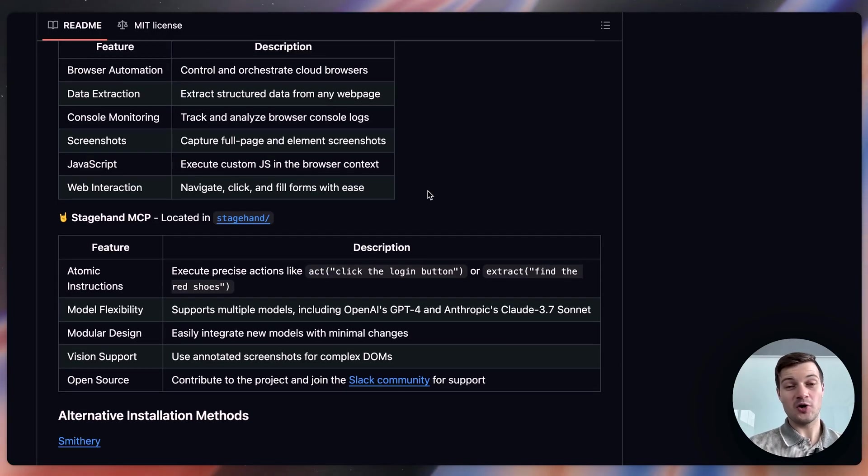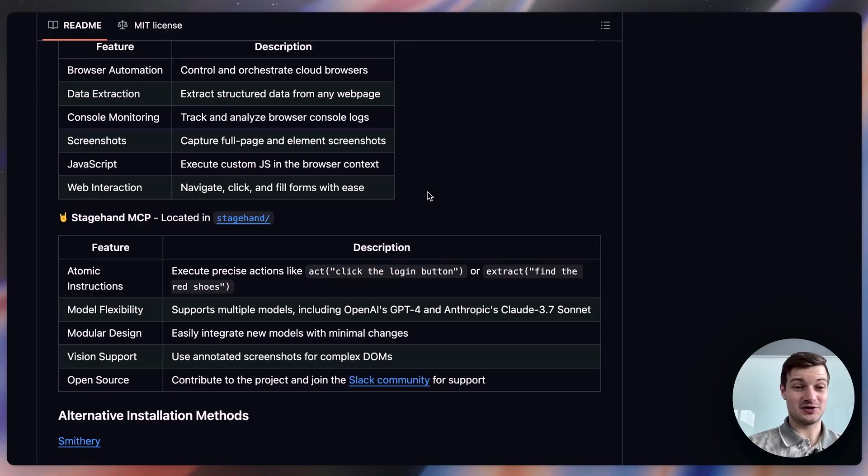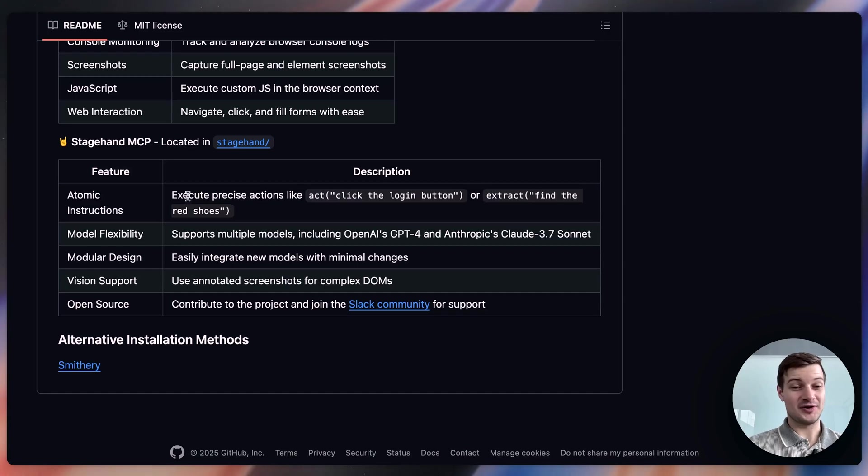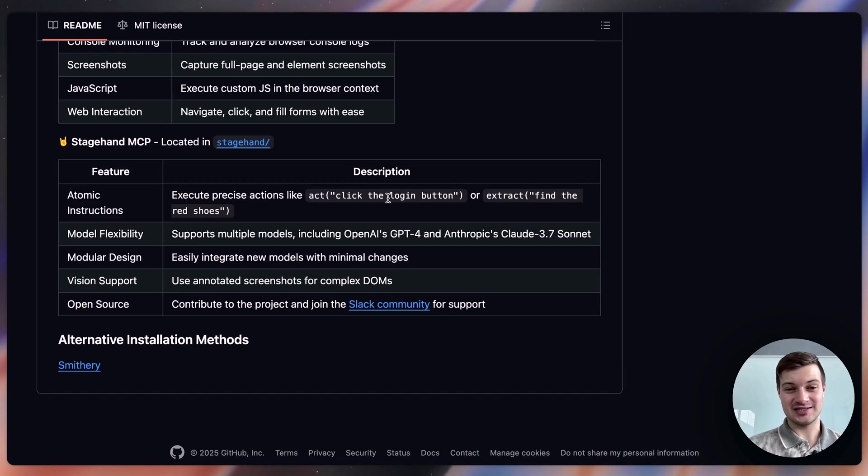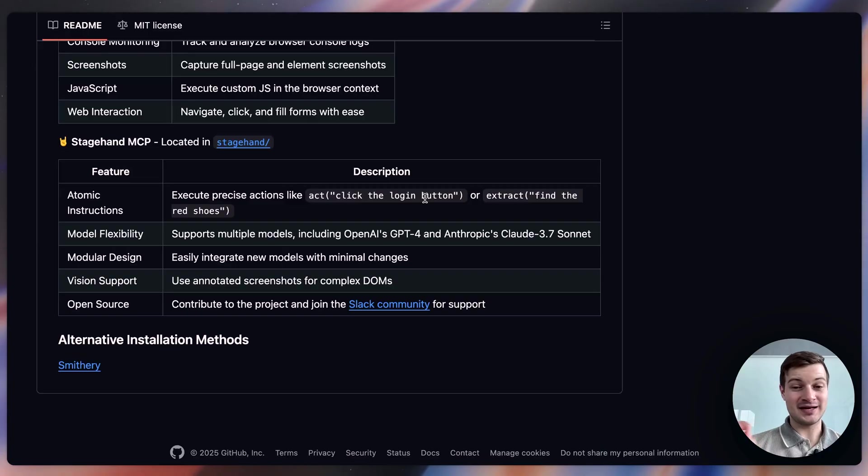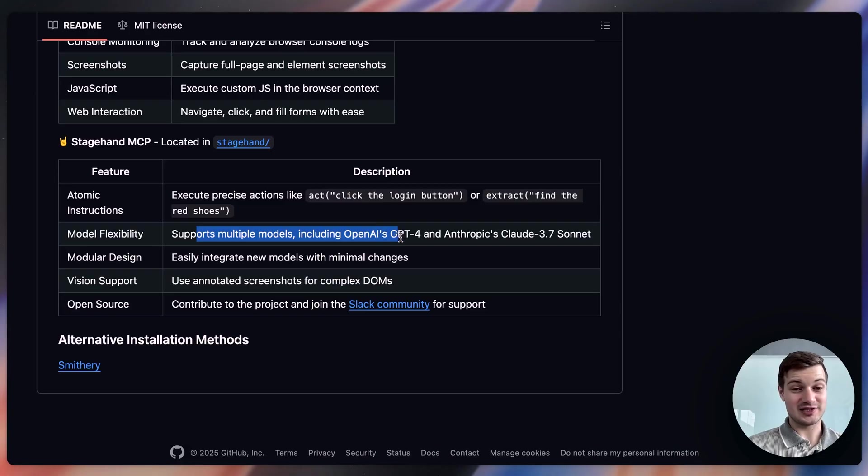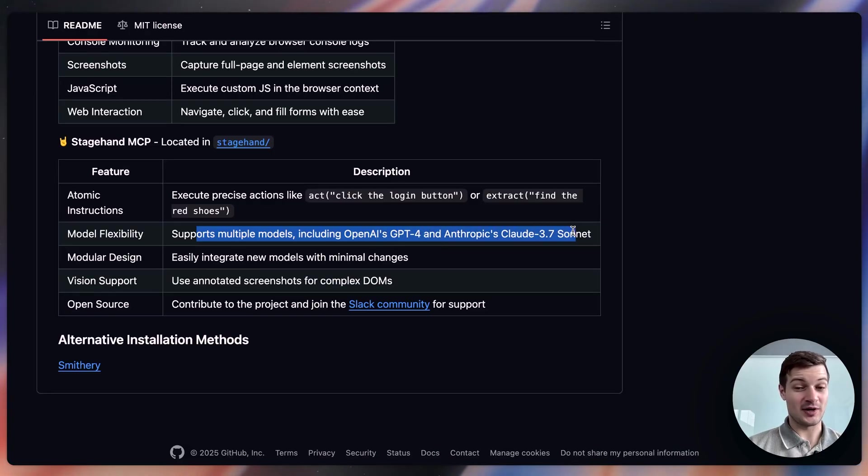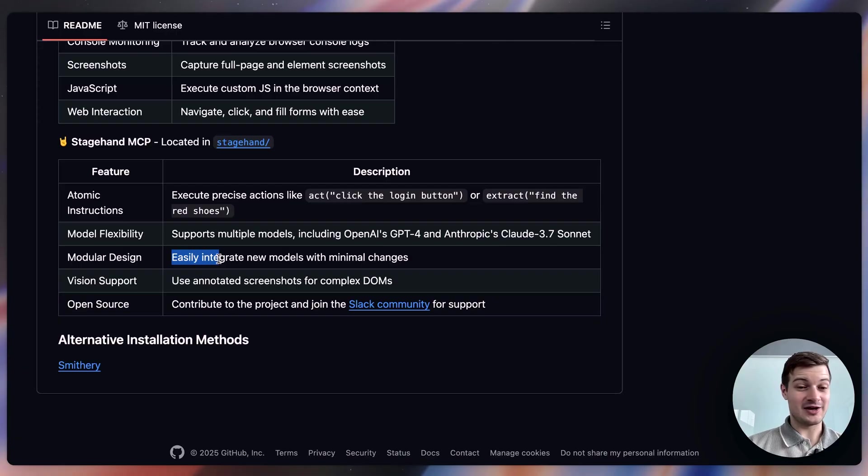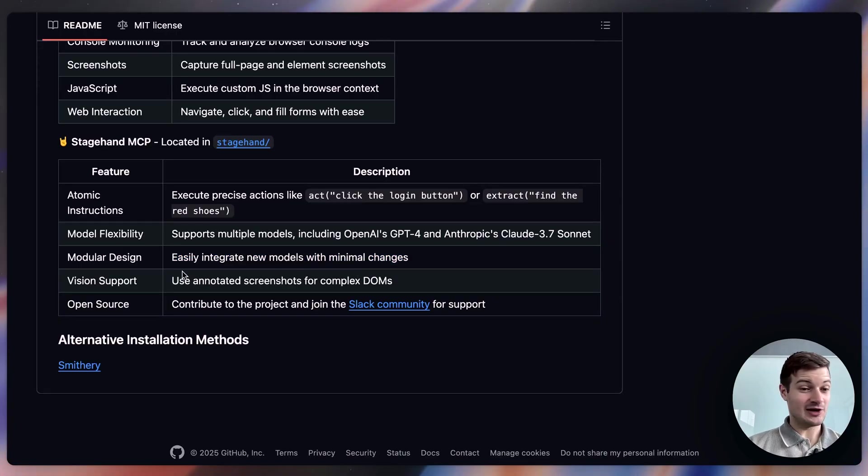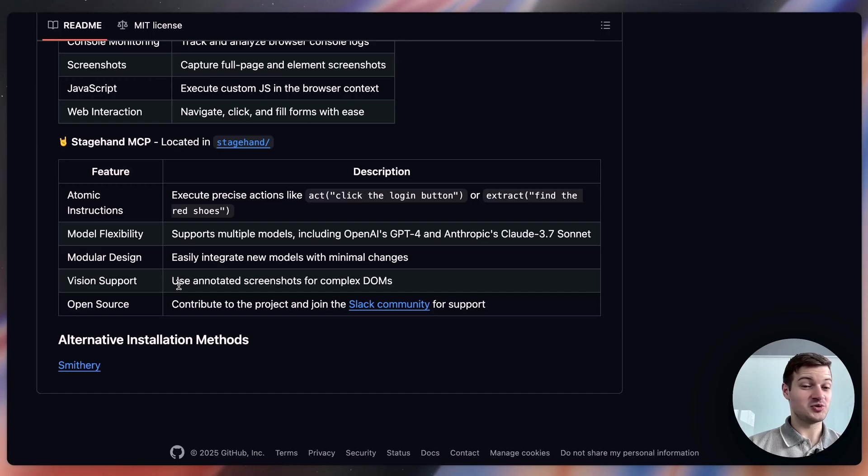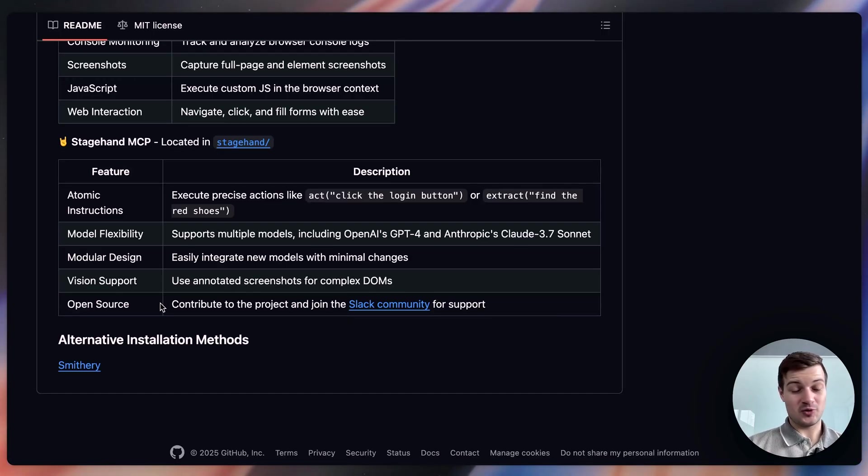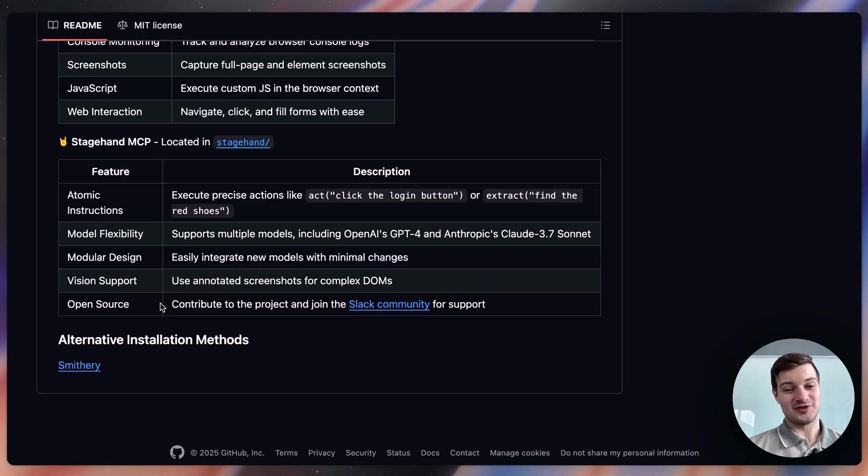Now this one also comes with another MCP server, the stagehand MCP, which gives even more power to an LLM. It can execute precise actions like clicking on a specific button or extracting a specific phrase. It also supports multiple models like GPT-4 and Claude 3.7 Sonnet. It's modular, so it'll easily integrate with new models with minimal changes. It also offers vision support, so it uses annotated screenshots for complex DOMs. And then also, of course, it's open source.